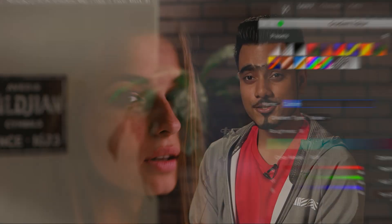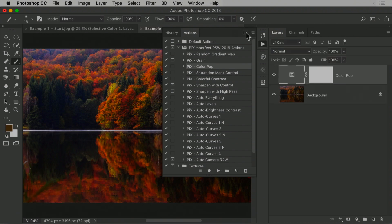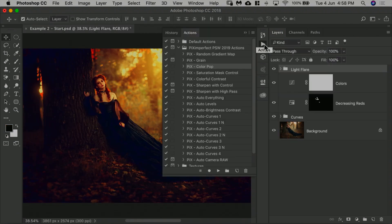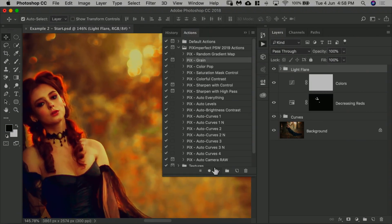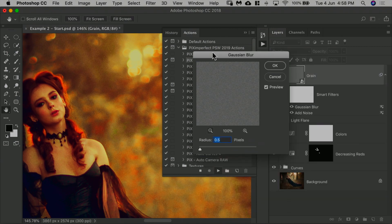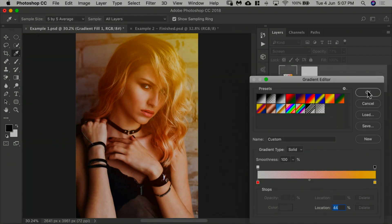So in this class we will be giving out some actions to make your work so much simpler and faster. All you have to do is click on that action, hit the play button, and you're good to go. All of the actions are customizable. You can change the values anytime and everything is non-destructive.